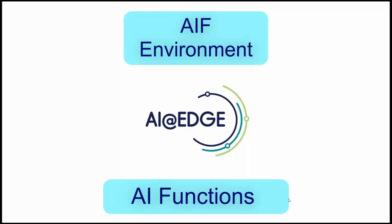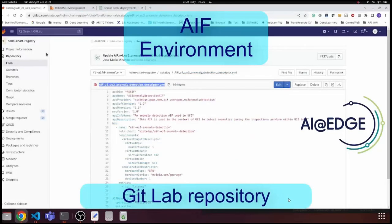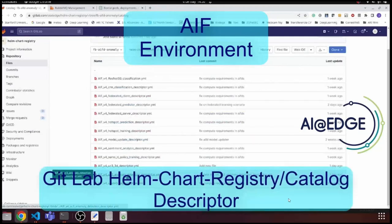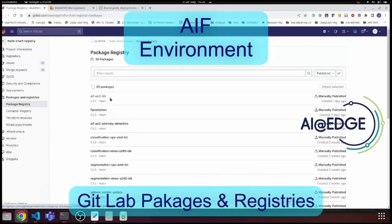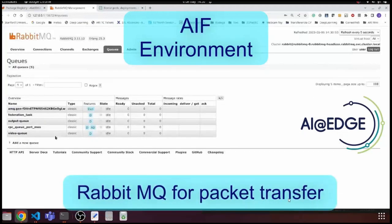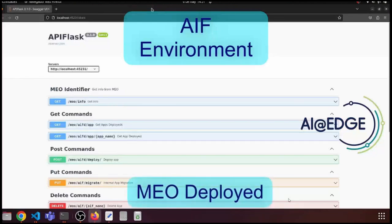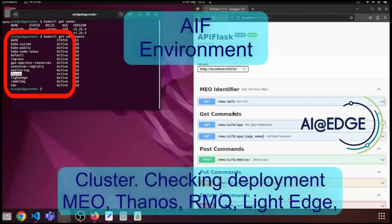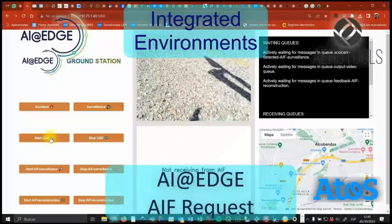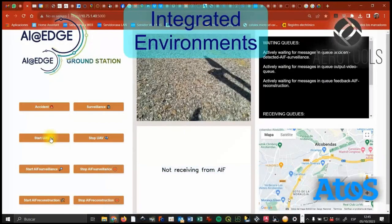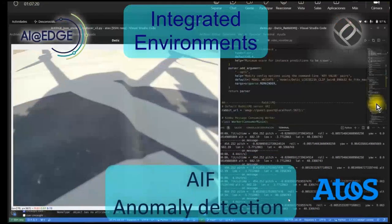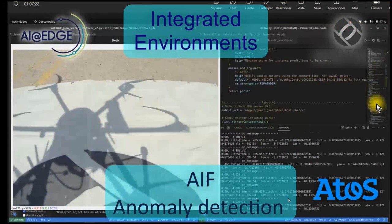We access the repository through an interface we developed. We use different tools to connect several clusters, deploy the NEO, and also deploy and use some tools from AI at the edge. This is the interface where we can run the different functions.